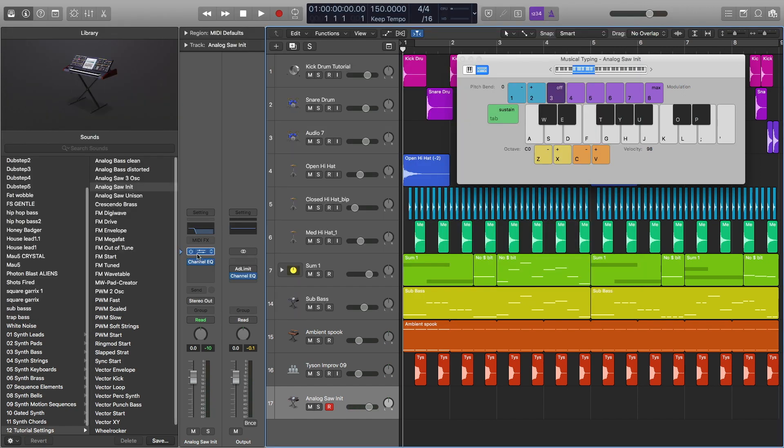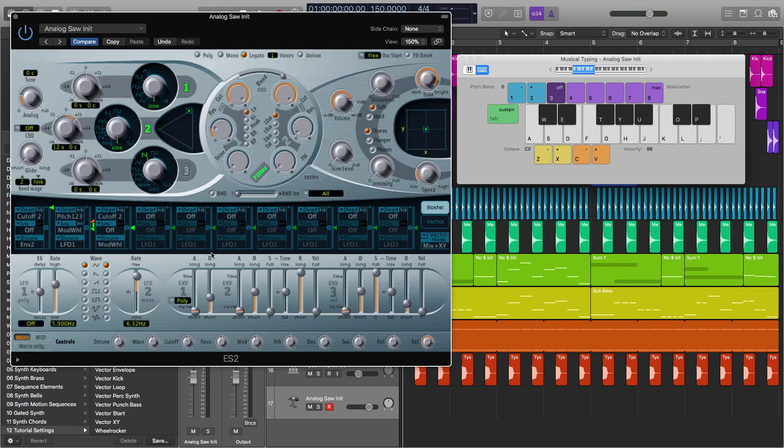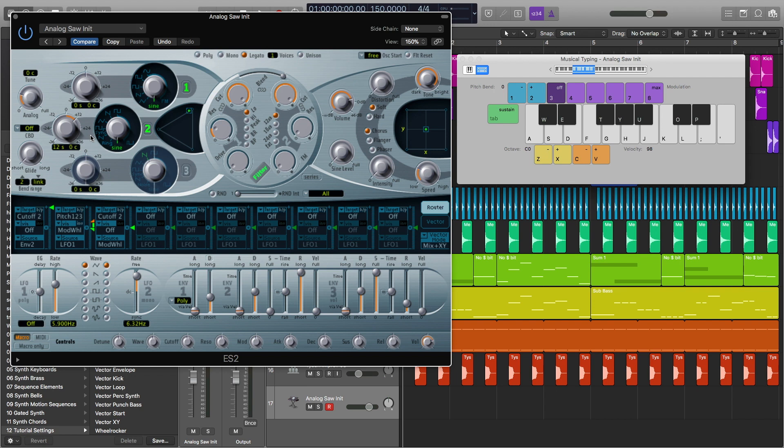One thing I do want to mention is if you don't want this higher frequency on and you just want the pure sine wave, that's totally fine. A lot of people do that. I just like having this on, especially because if you're listening on worse speakers, you're able to hear some elements of the sub bass.